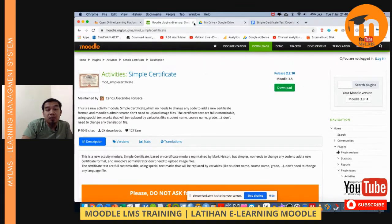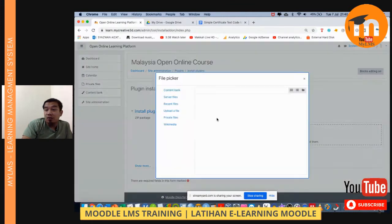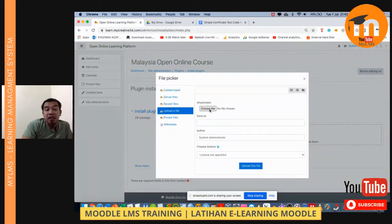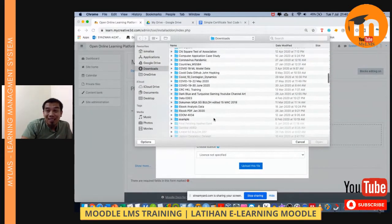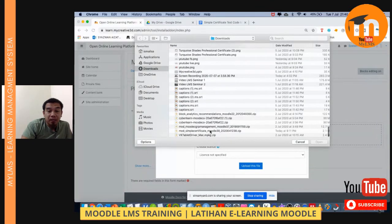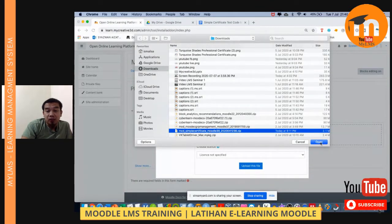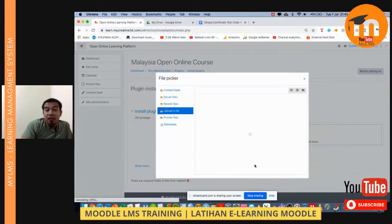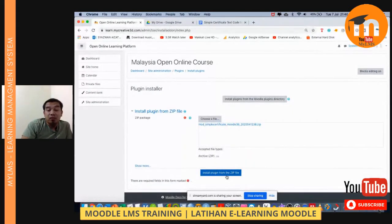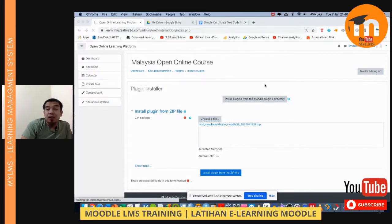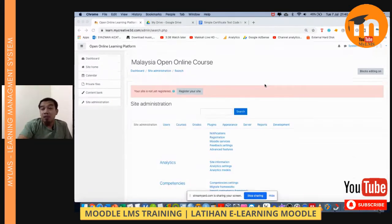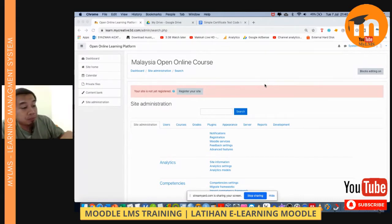For your information, I already have it installed. But if you have not installed it yet, you can go to Install Plugin, then upload the plugin — mod_simple_certificate — open and upload this file, then click Continue and wait for it to install the plugin from the zip file. I'm using the administrator account, so we've already completed that step.